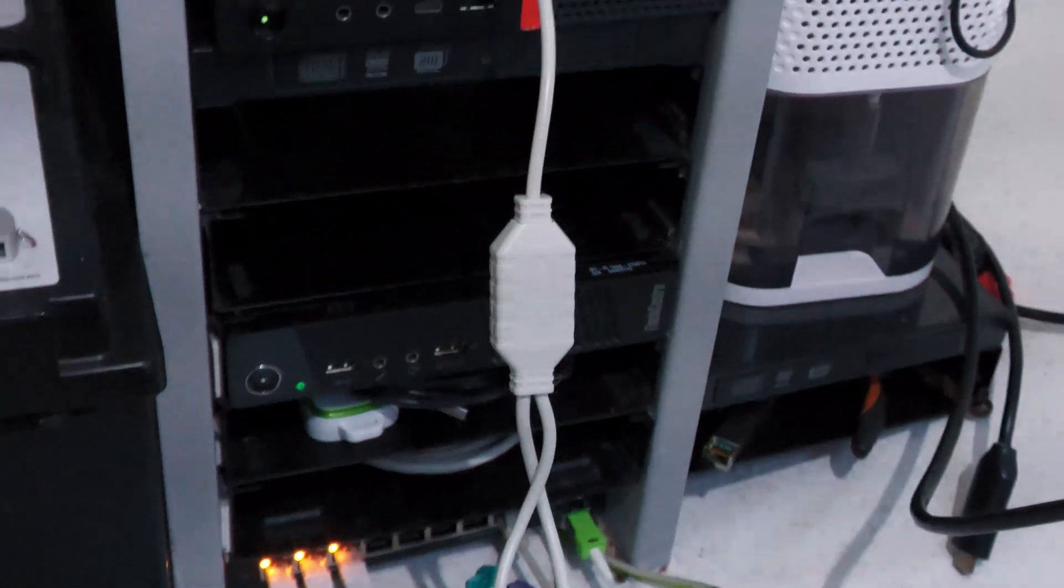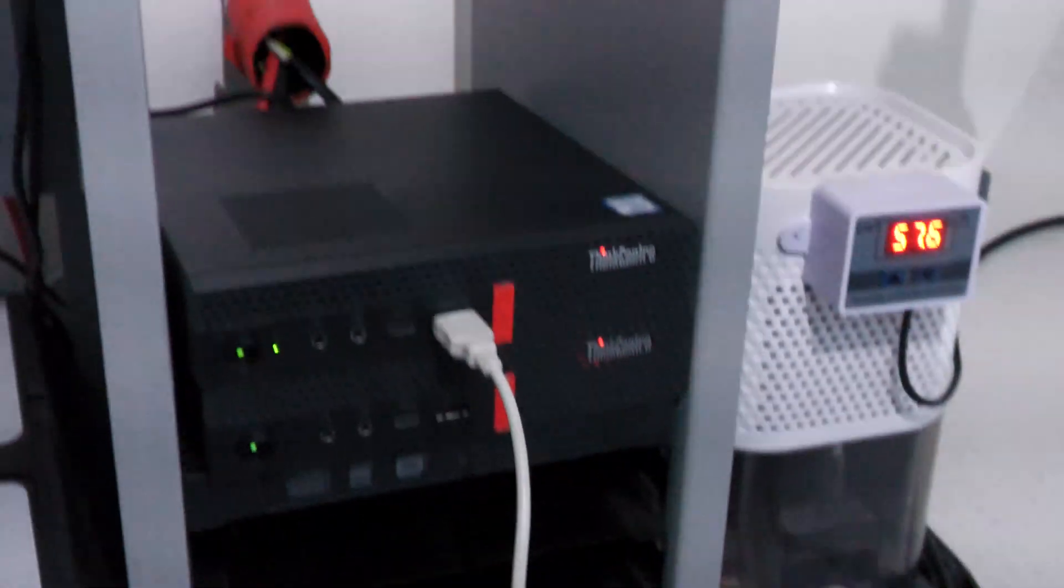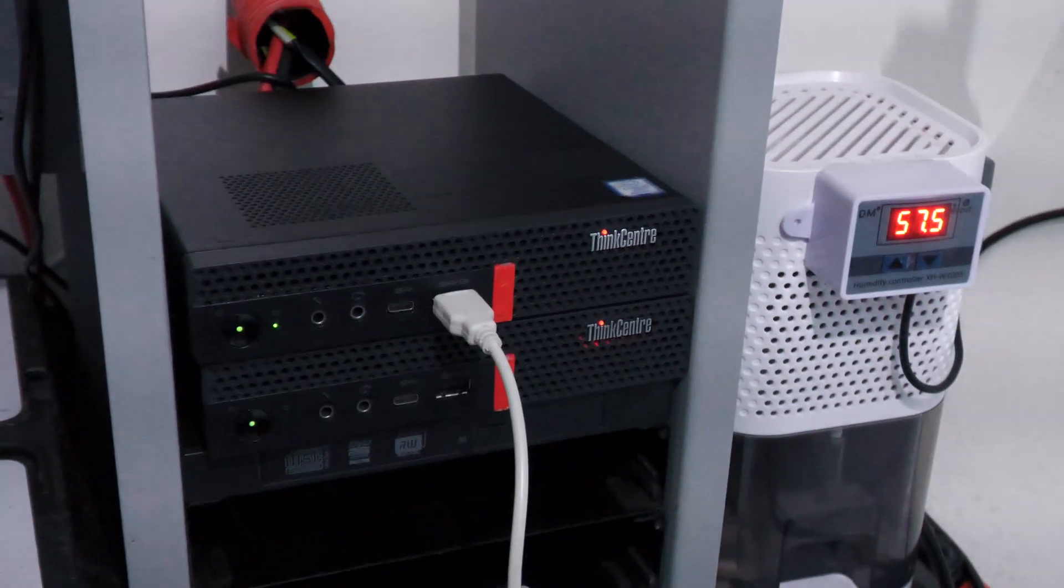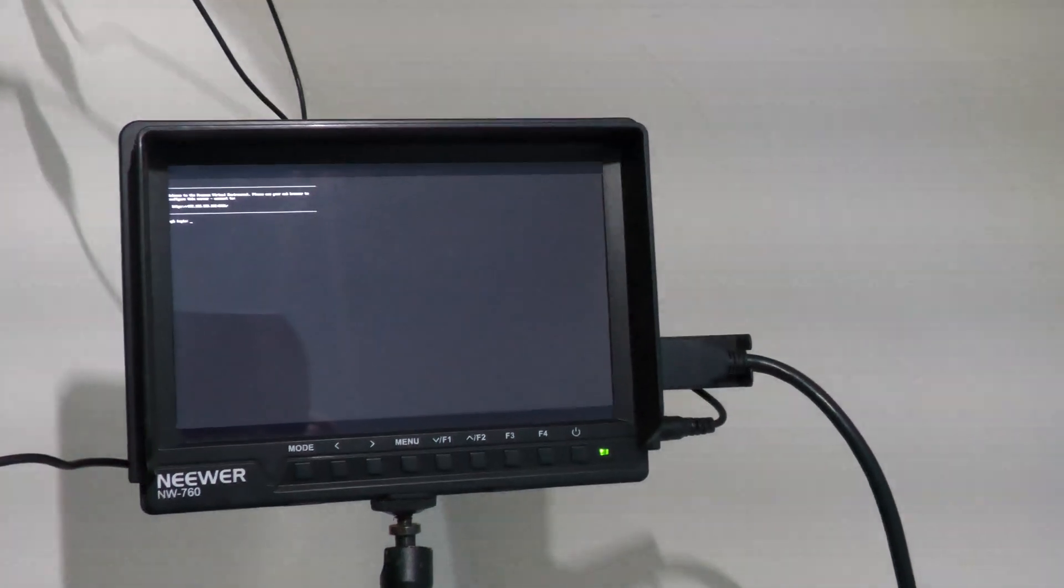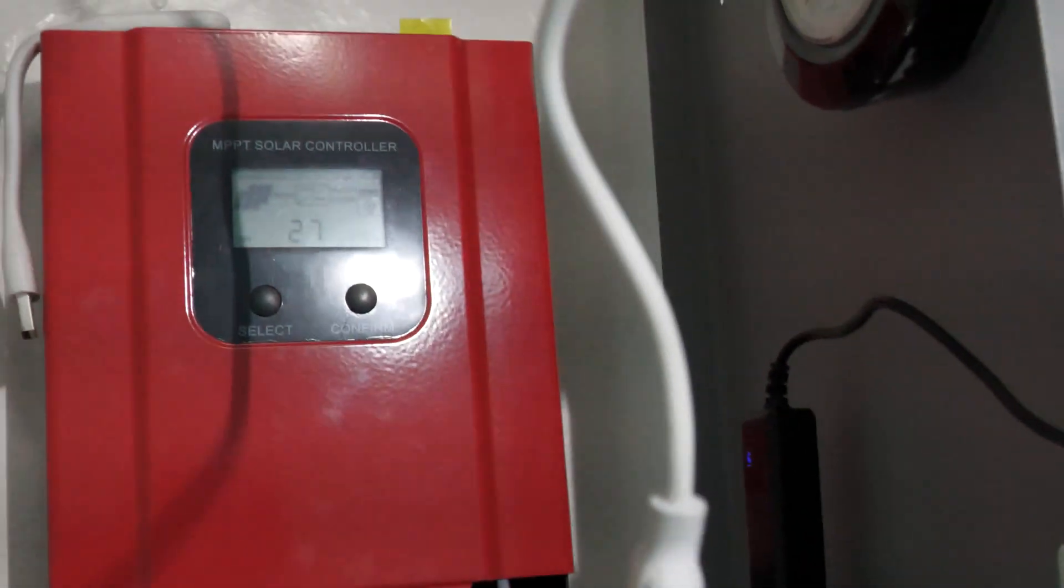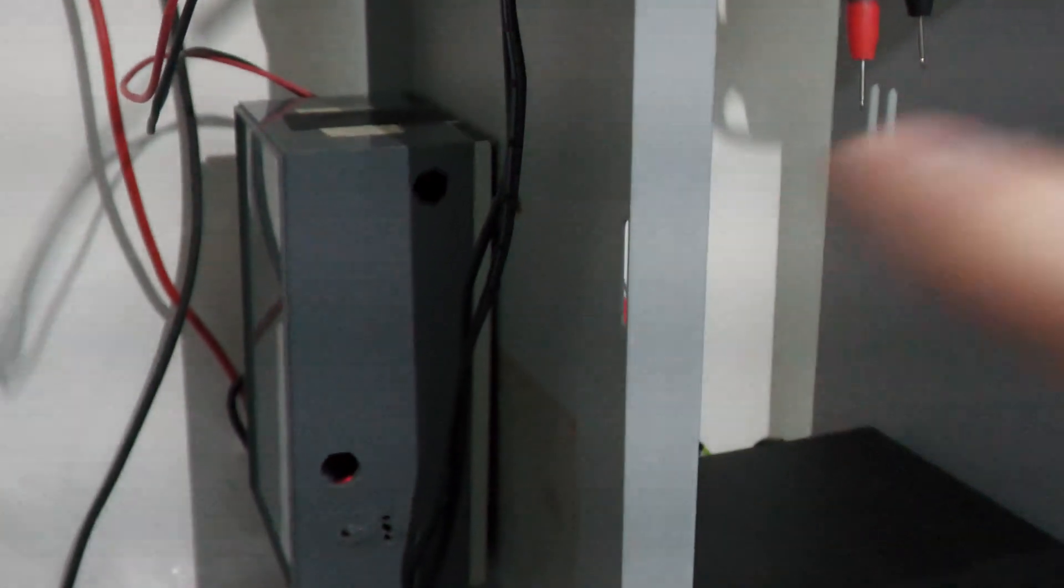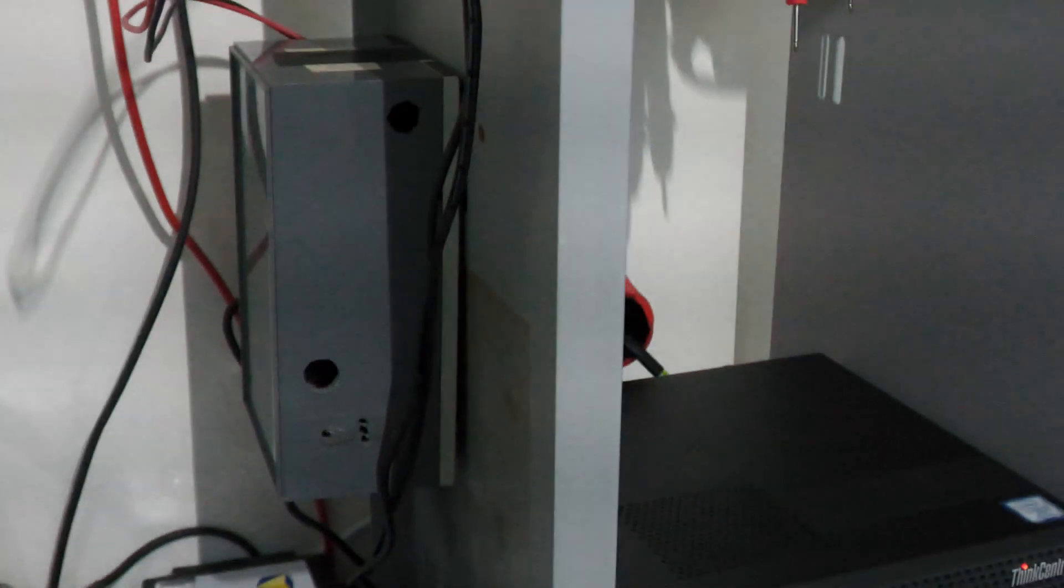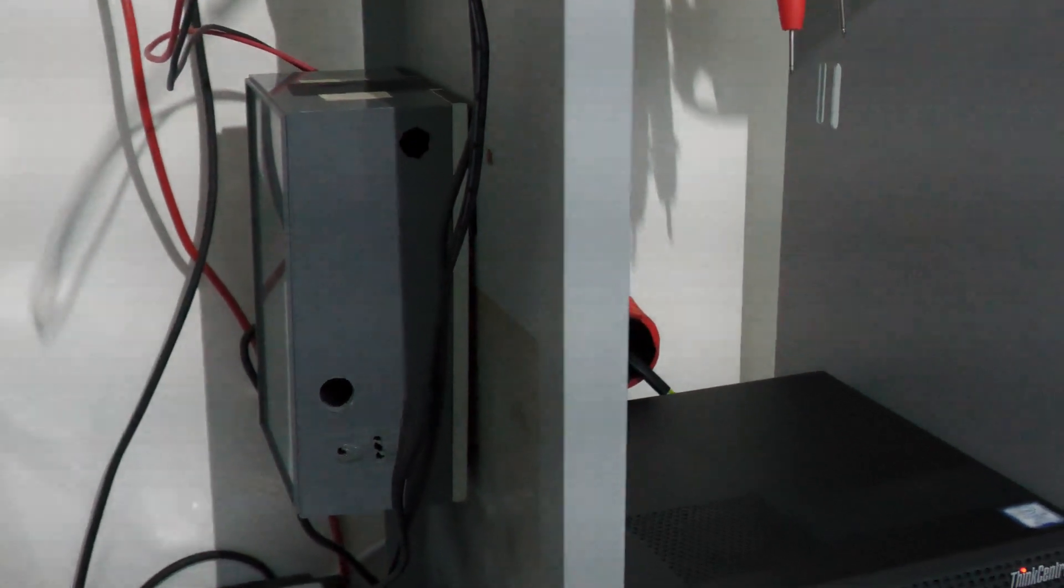One computer, two, three computers, and they're all up and running with Proxmox. They're not drawing too much power. This thing should be able to handle about 288 watts.